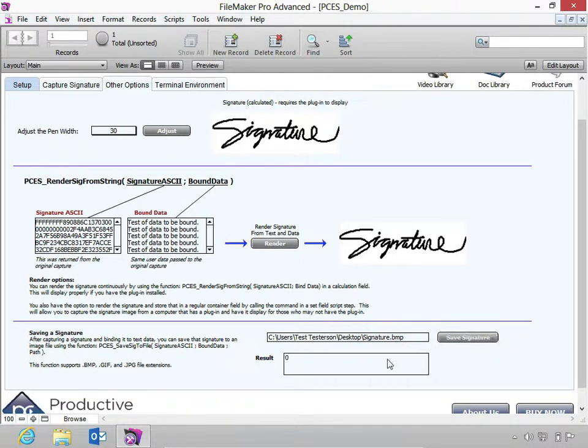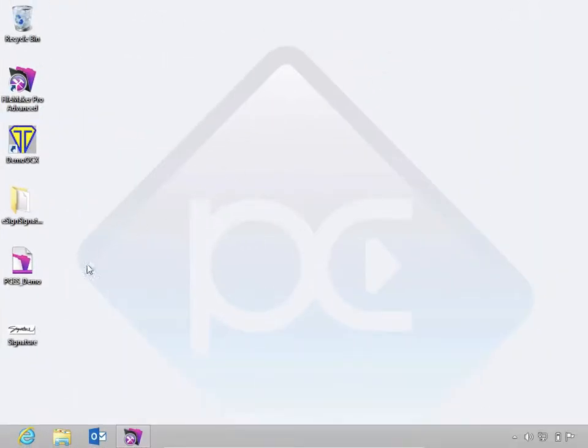A result of zero means success. Here is the signature image that was just saved.